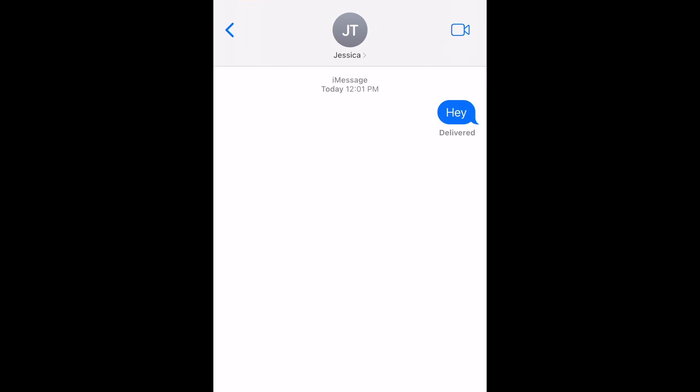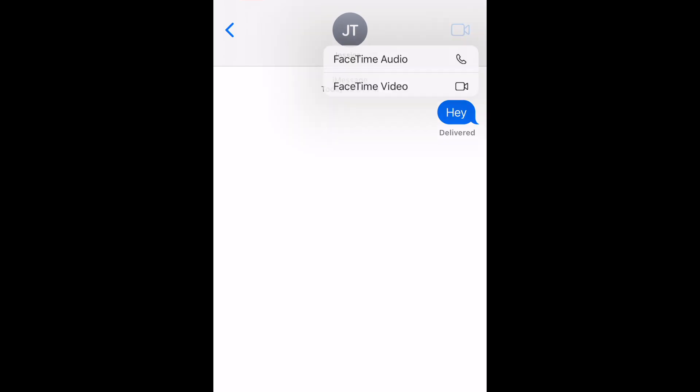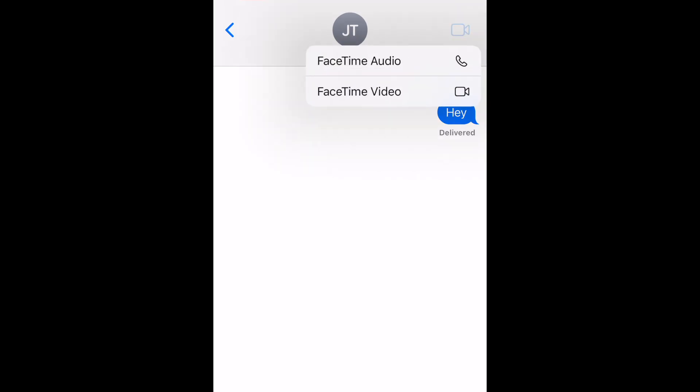Another way to start a FaceTime call is within your iMessage conversation with someone. While chatting with someone on iMessage, you can tap the video camera icon in the top right corner to get options to call them on a FaceTime audio or video call.